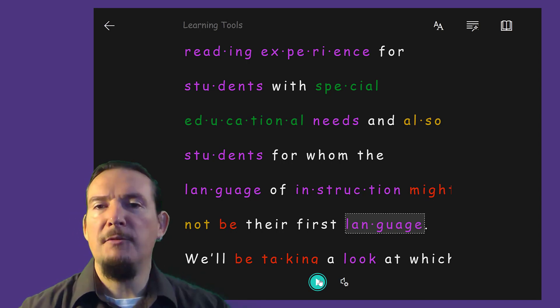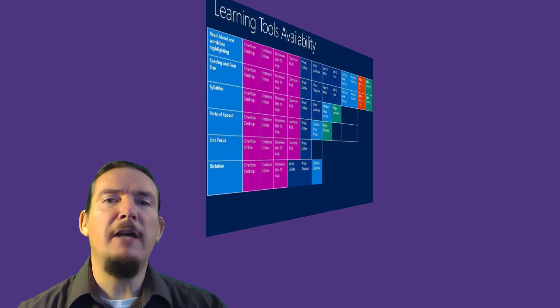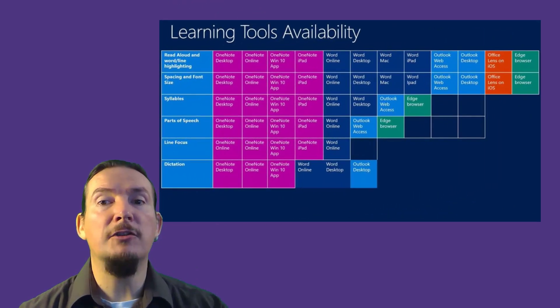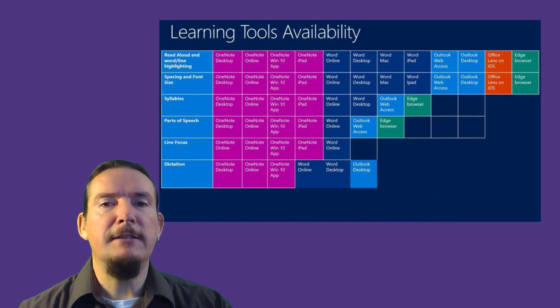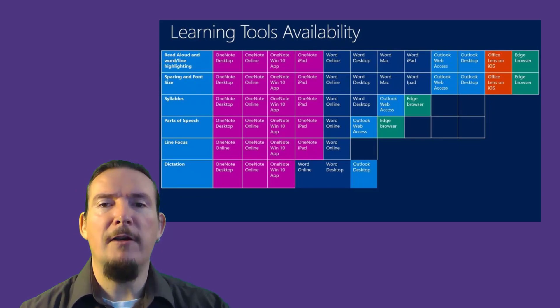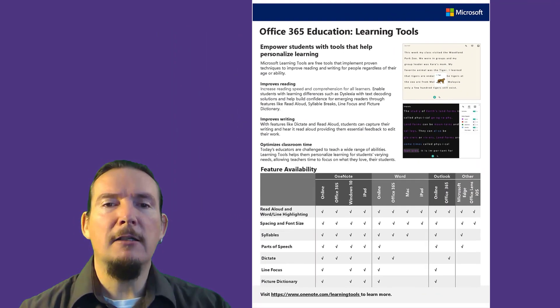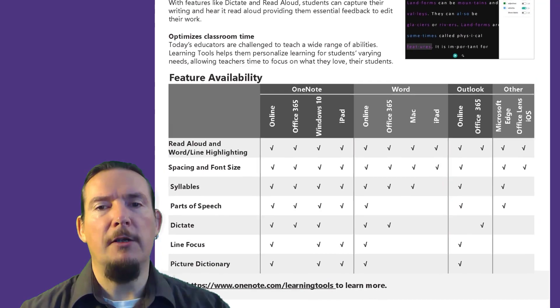I have been demonstrating the version of Immersive Reader built into OneNote for Windows 10. This represents the most complete version currently, with the most features. Microsoft have added Immersive Reader into lots of other apps, and they have released a couple of documents to help you keep track of developments over the various platforms, and I'll include links to these in the description below.